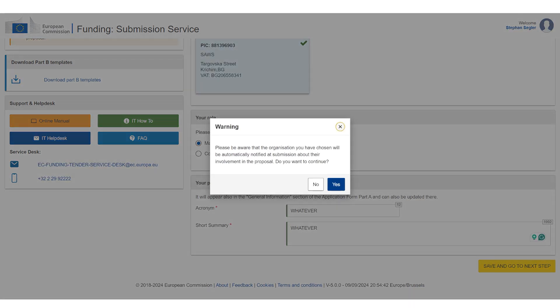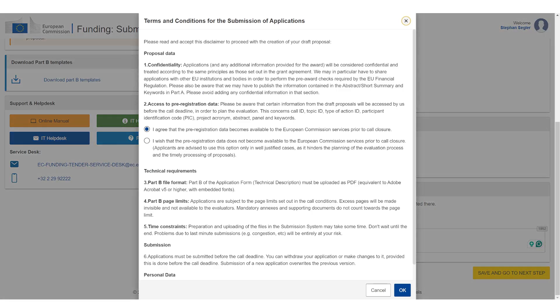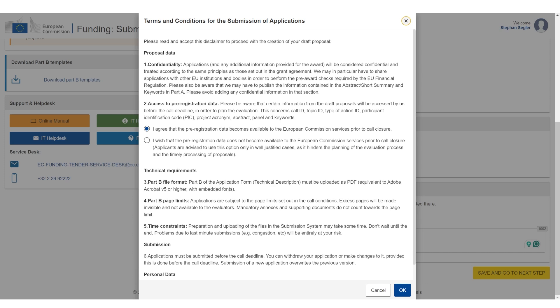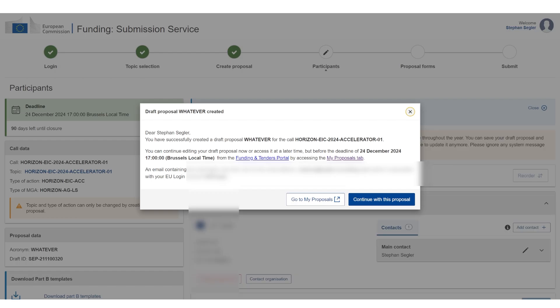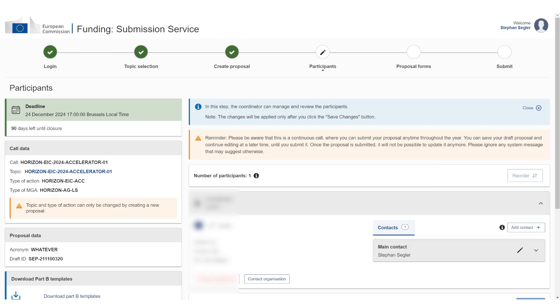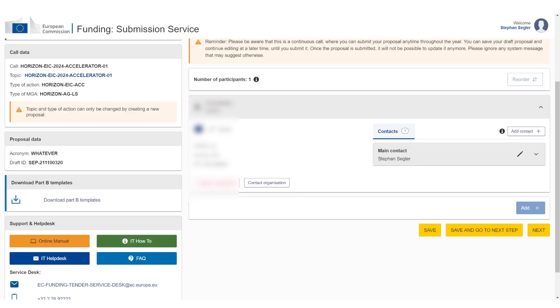It's going to again ask me, yes, okay, the organization is going to be notified and it's going to ask you for more consent. You can just click okay if you agree with it. Now we have created a draft for the draft proposal 'whatever,' and we can just say continue with this proposal. And now I can see all of the details - I am the main contact person, this is my company. So I can now click save and go to the next step.